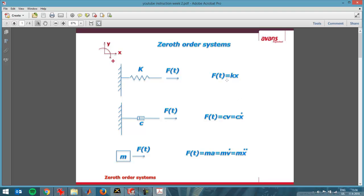That's a zeroth order system. This is a zeroth order system as well. The force here is directly proportional to the speed. So when you're considering force as input and speed as output, it's a linear system, but not if you're considering force as input and displacement as output, because then it's a first order system.